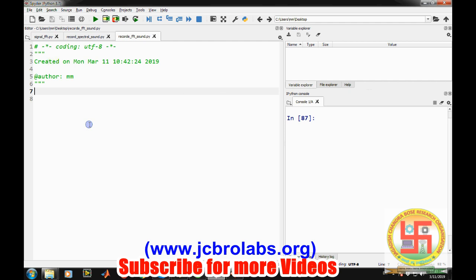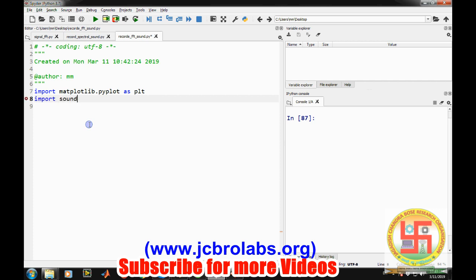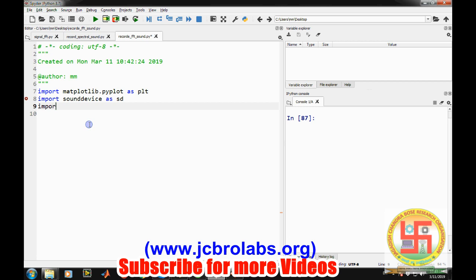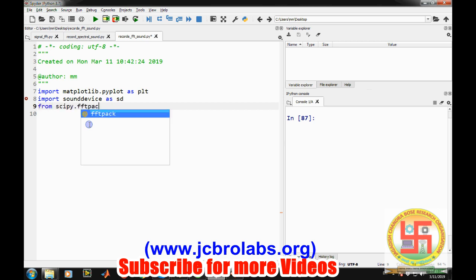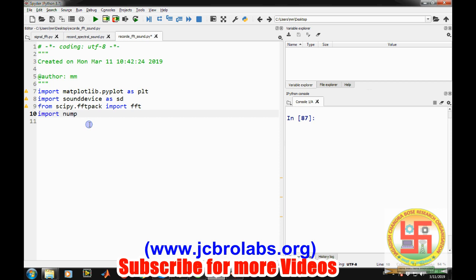So obviously as usual we have to import several libraries. So first of all let's import matplotlib.pyplot as plt and second let's import sound device library that is used to record the sound from microphone as sd and then from scipy.fftpack import fft. We will be requiring numpy as well. So let's import numpy as np.